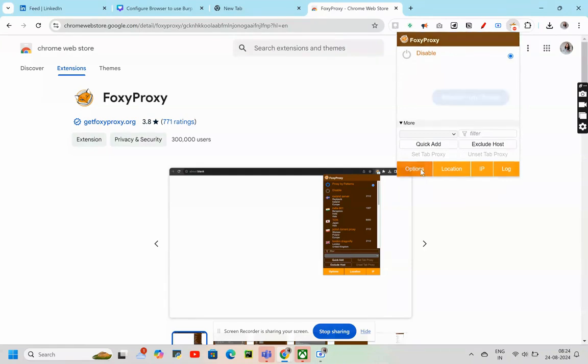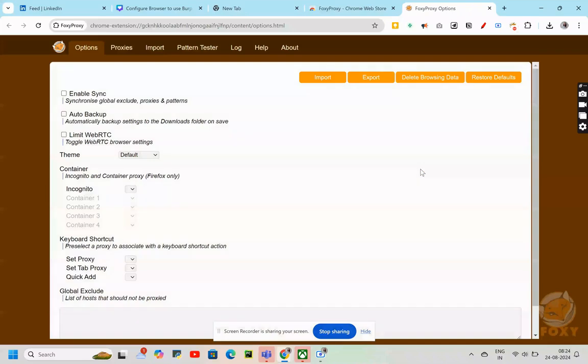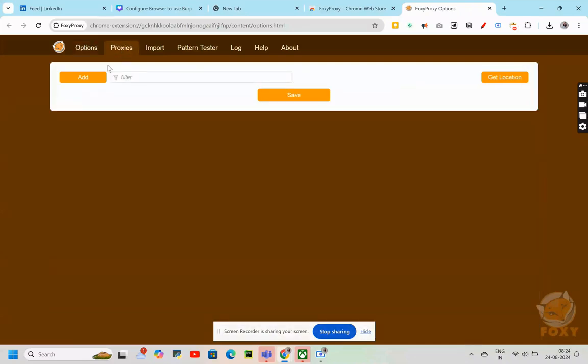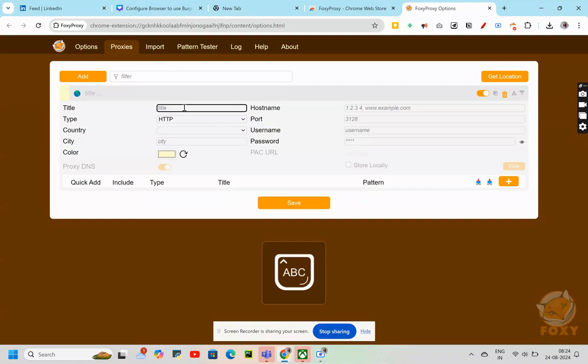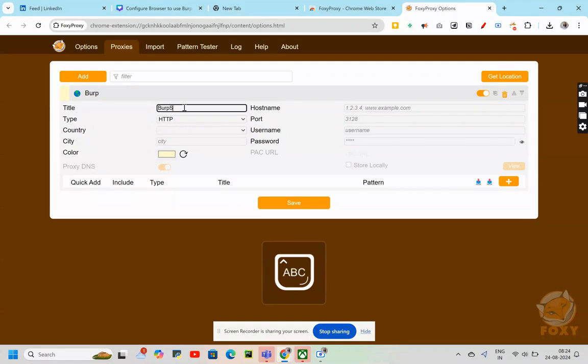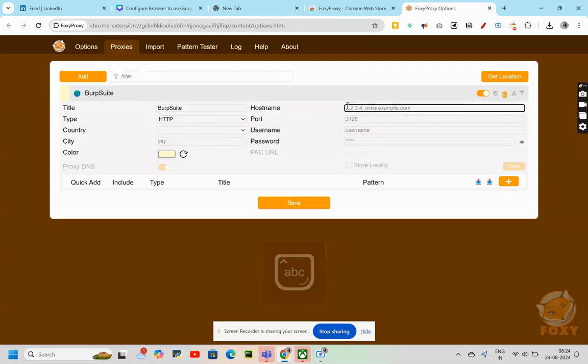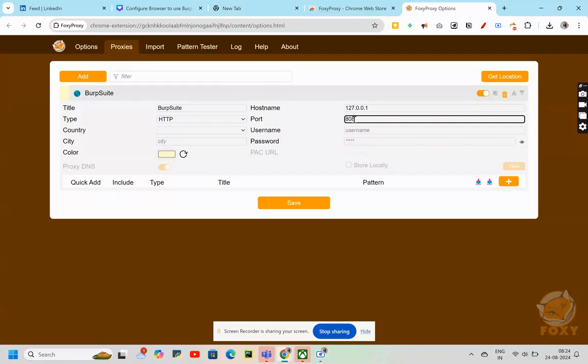I'll go to options. After going to options, I'll go to proxies, add, my title would be burpsuite. Hostname is 127.0.0.1. Port is 8080.